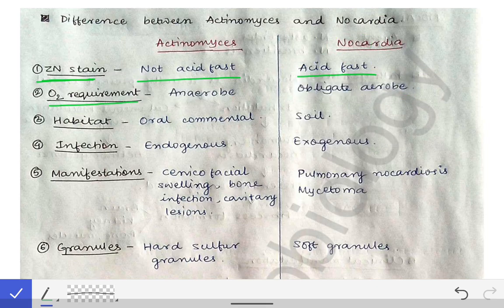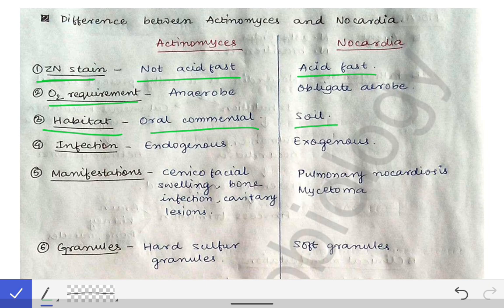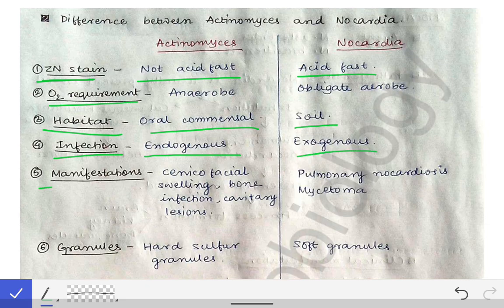Regarding habitat, Actinomyces is an oral commensal while Nocardia's habitat is the soil. For infection type, Actinomyces causes endogenous infection while Nocardia causes exogenous infection.